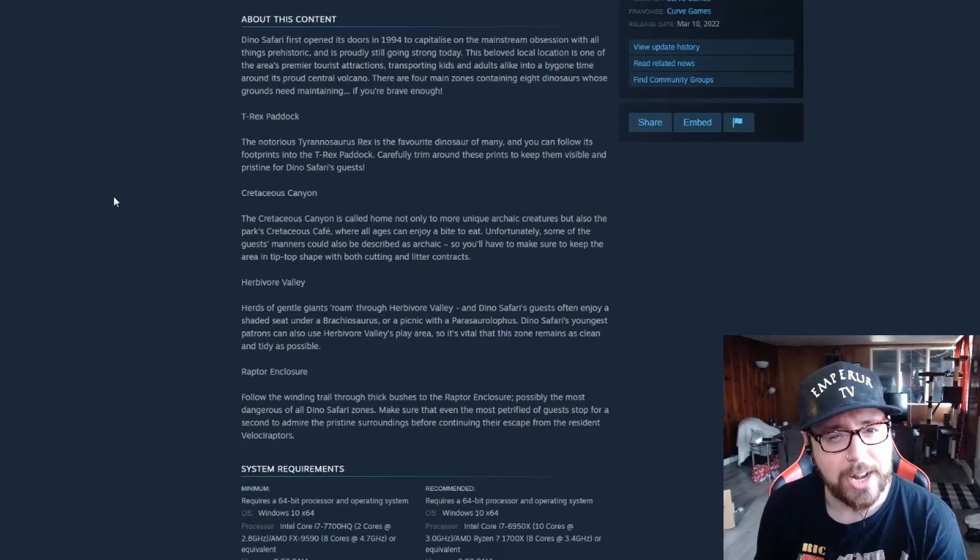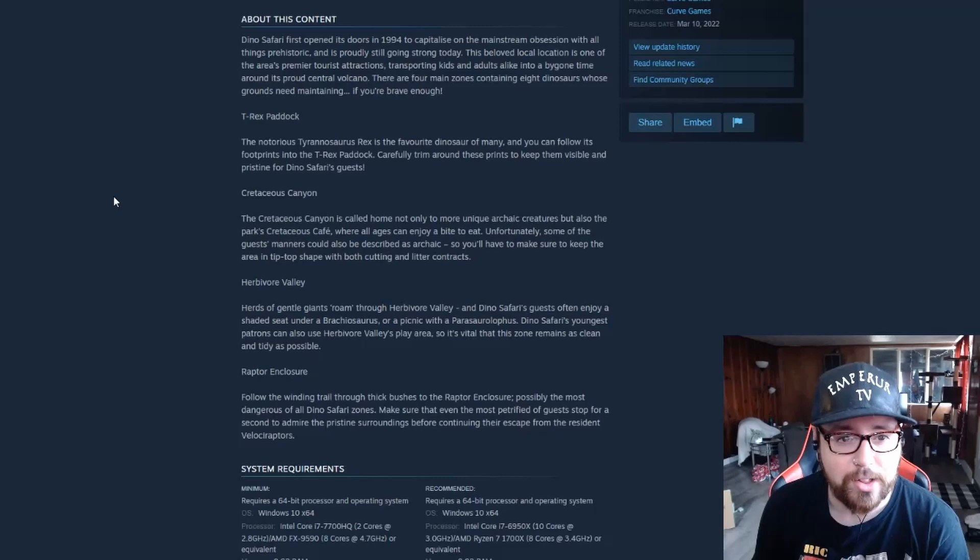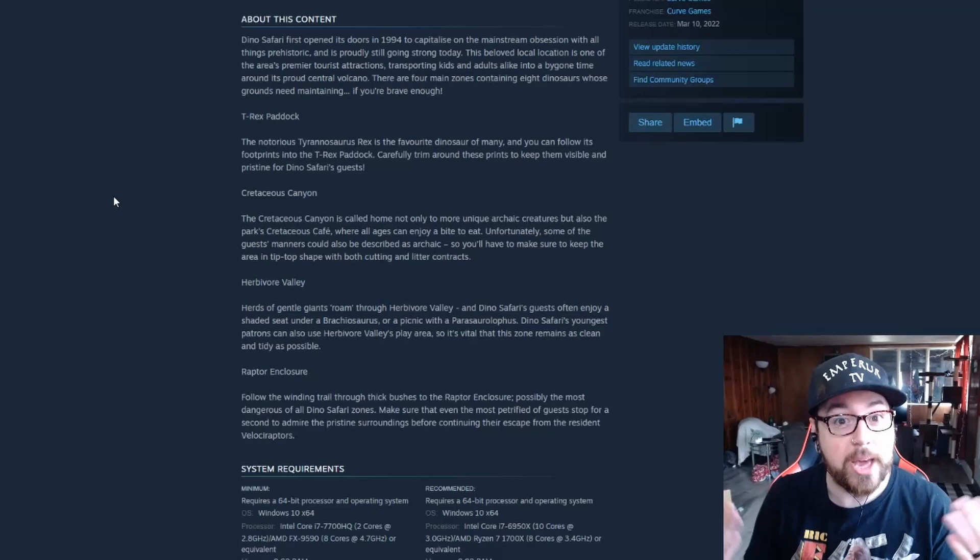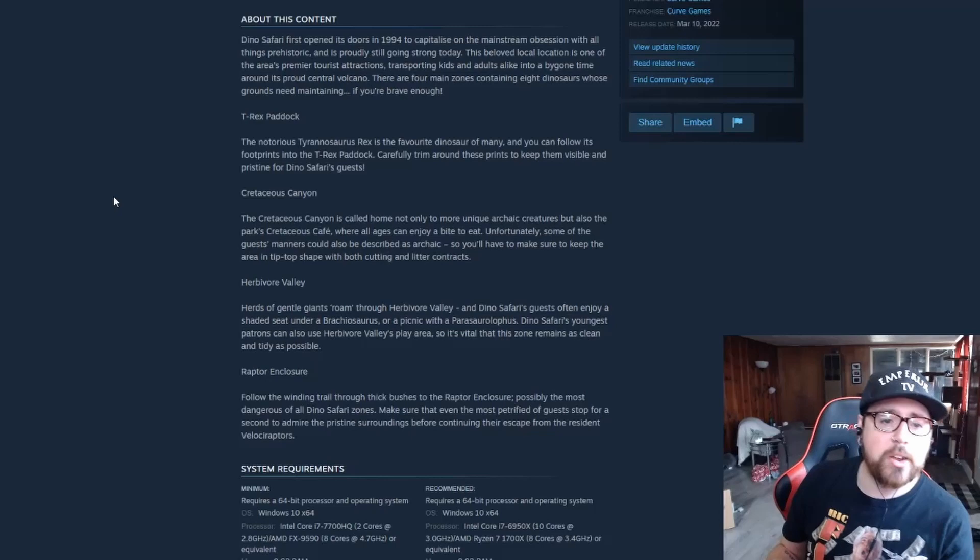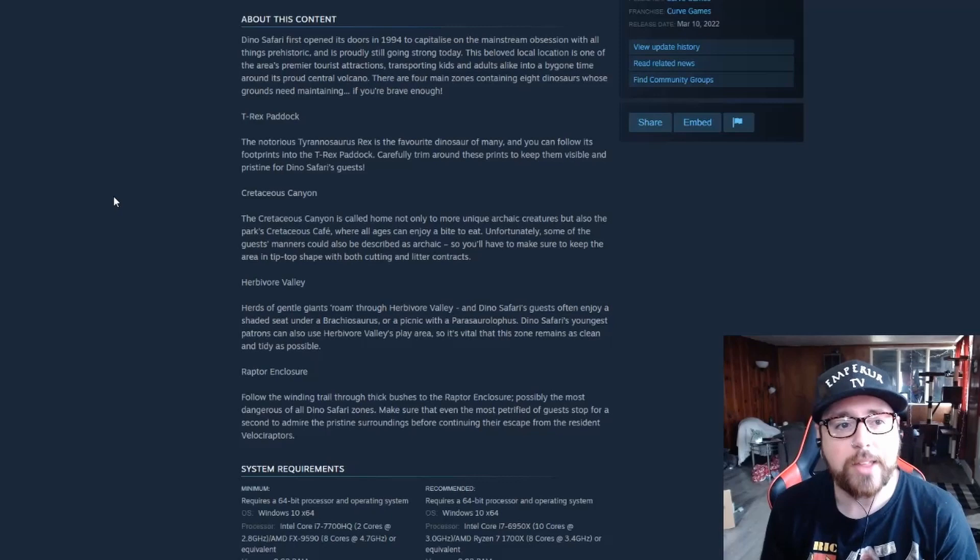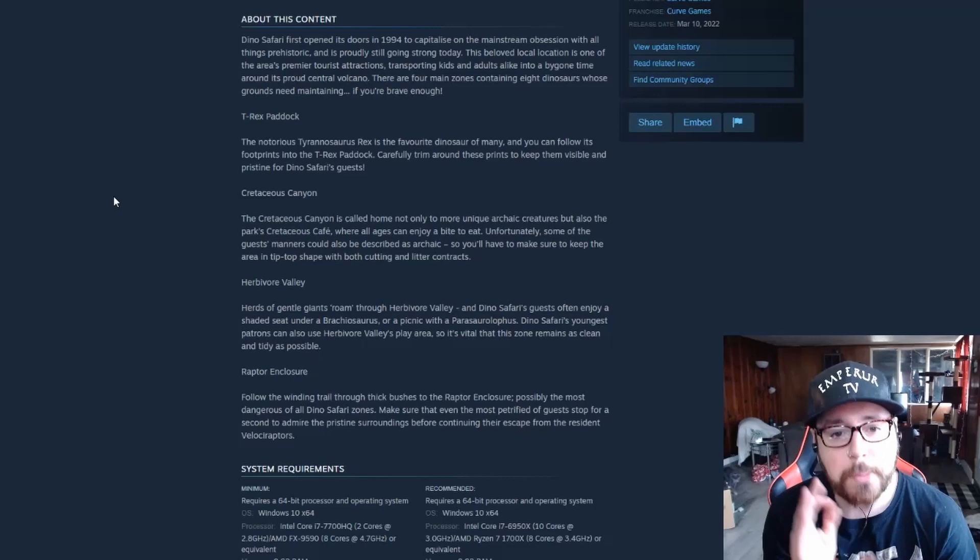Okay, there are four main zones containing eight dinosaurs whose grounds need maintaining, if you're brave enough. So I'm not the biggest fan of dinosaurs. I do like dinosaurs, I'm just not like the biggest fan of them though. I do recognize a couple names in here that I'm probably gonna butcher. So if I do butcher them I apologize. If you're a dinosaur aficionado and I have done you wrong, I sincerely apologize, but we're gonna do our best.